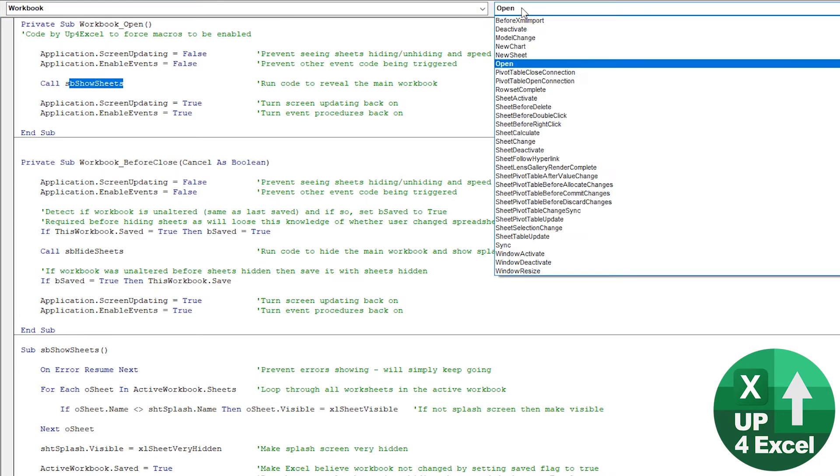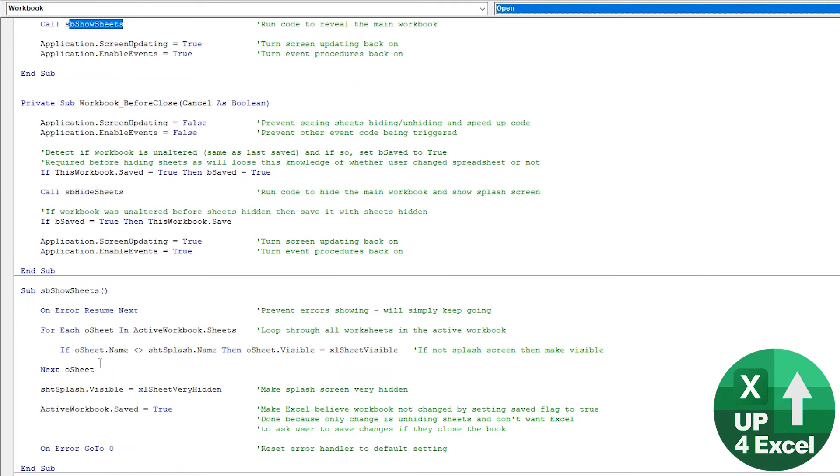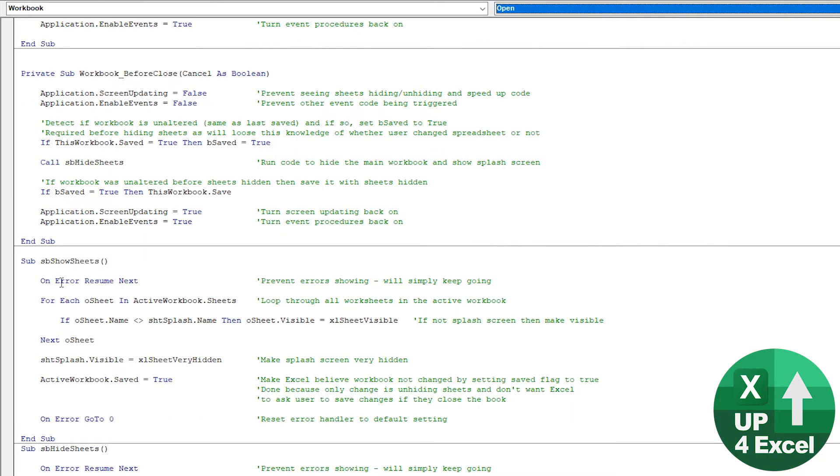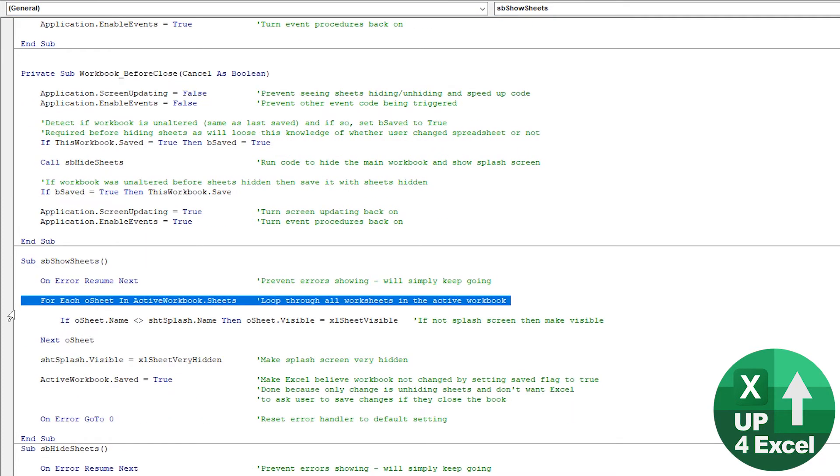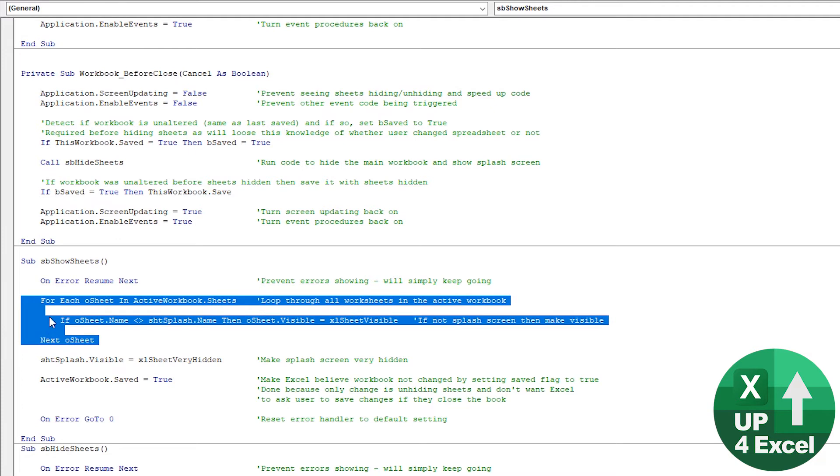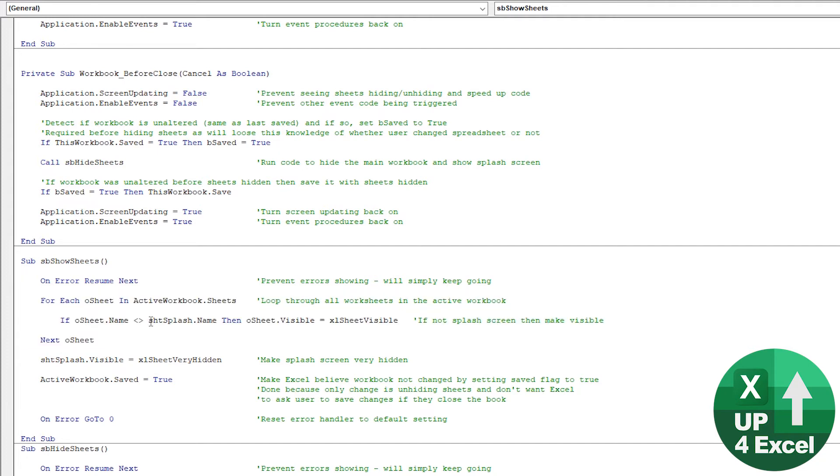The main core of this is this little loop in the middle, which just runs through every sheet, making it visible, except where it is the splash screen. So it's actually a relatively very small piece of code.